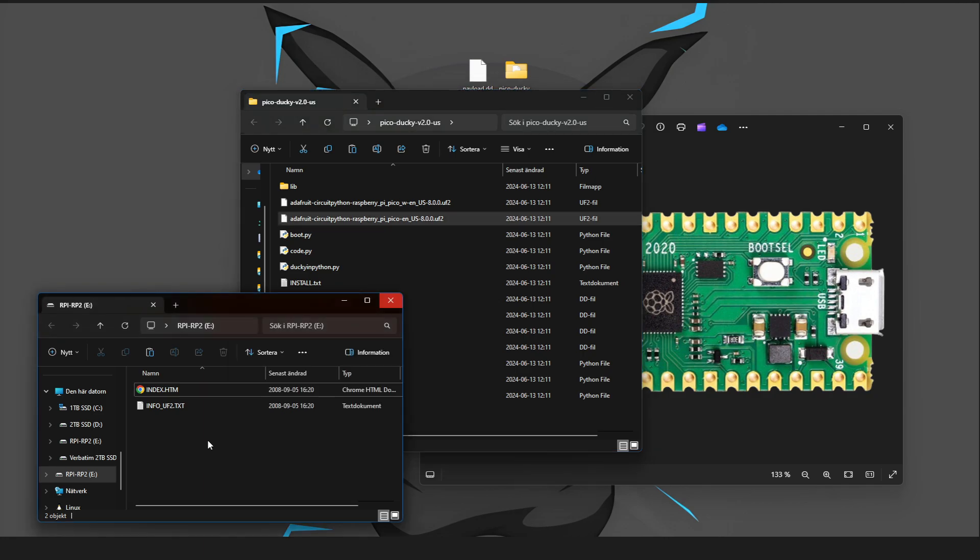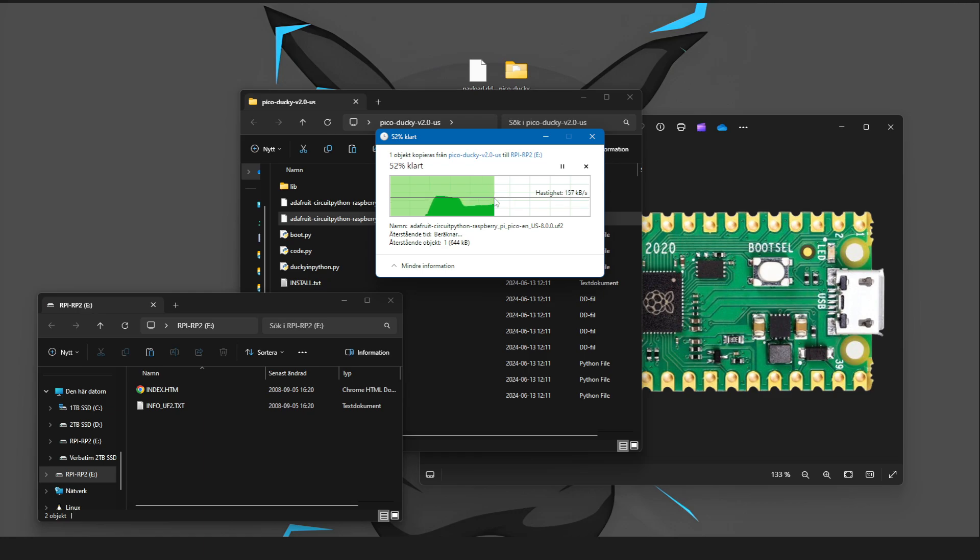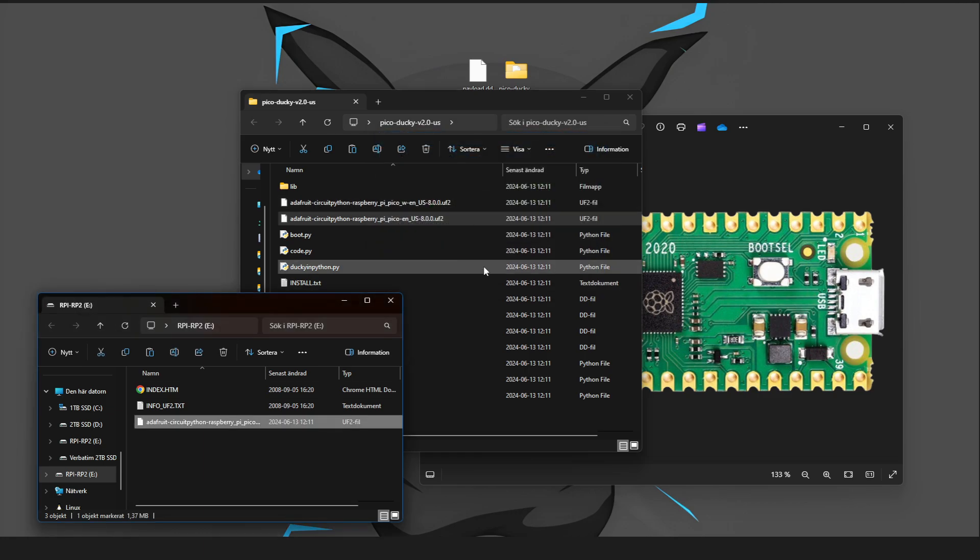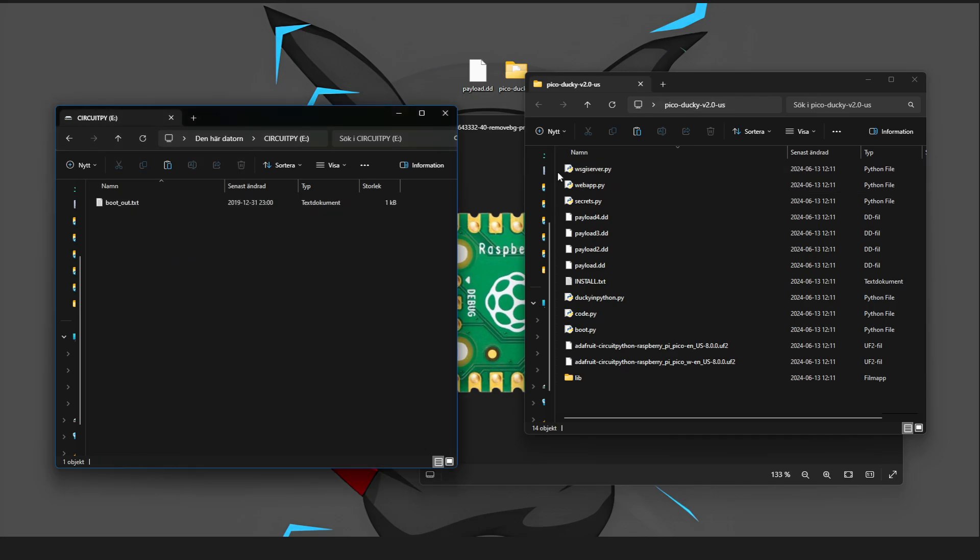Just copy it over to the Pico. And once that is done, you should reboot the device, and you should have this right here.